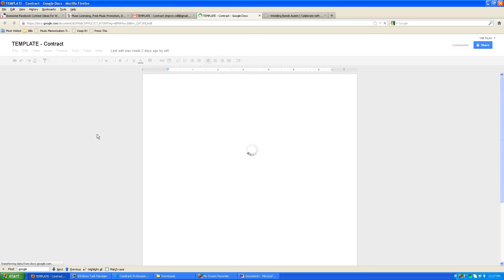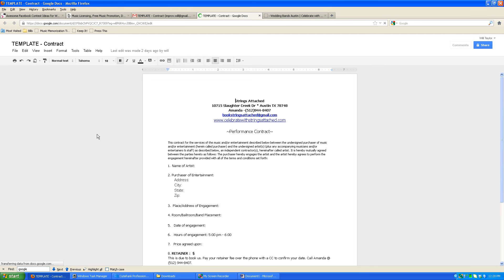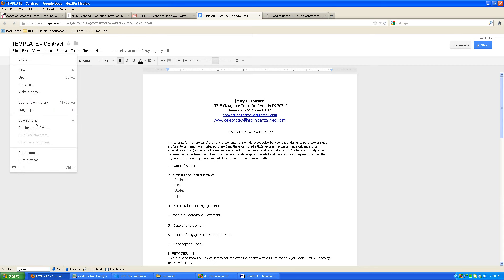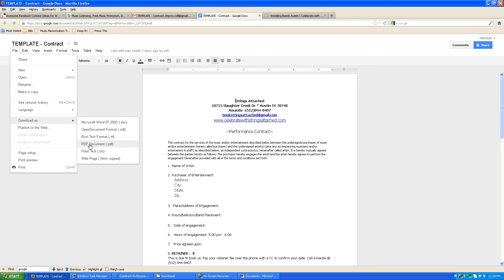So when the contract comes up, you can either print it immediately from this view right here, or if that doesn't work, go over to the left-hand corner, pull down the file menu, and you can print it from here, or you can download it as a Microsoft Word document or a PDF document, which then you can open up separately and print out, or if you need to email it to your fiance or anybody else that needs to look at it, you can do it that way.